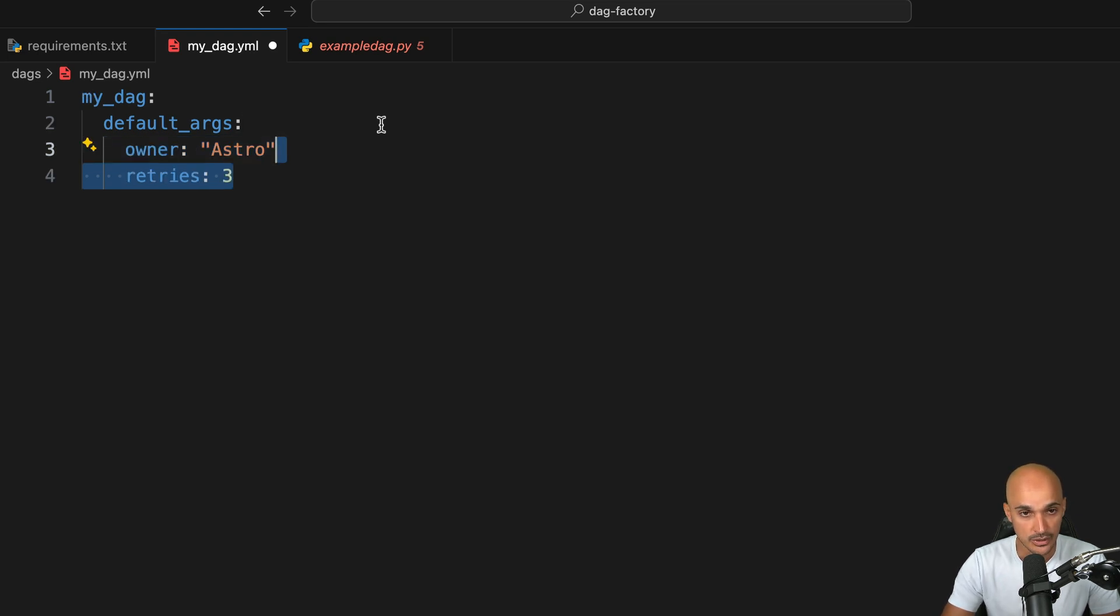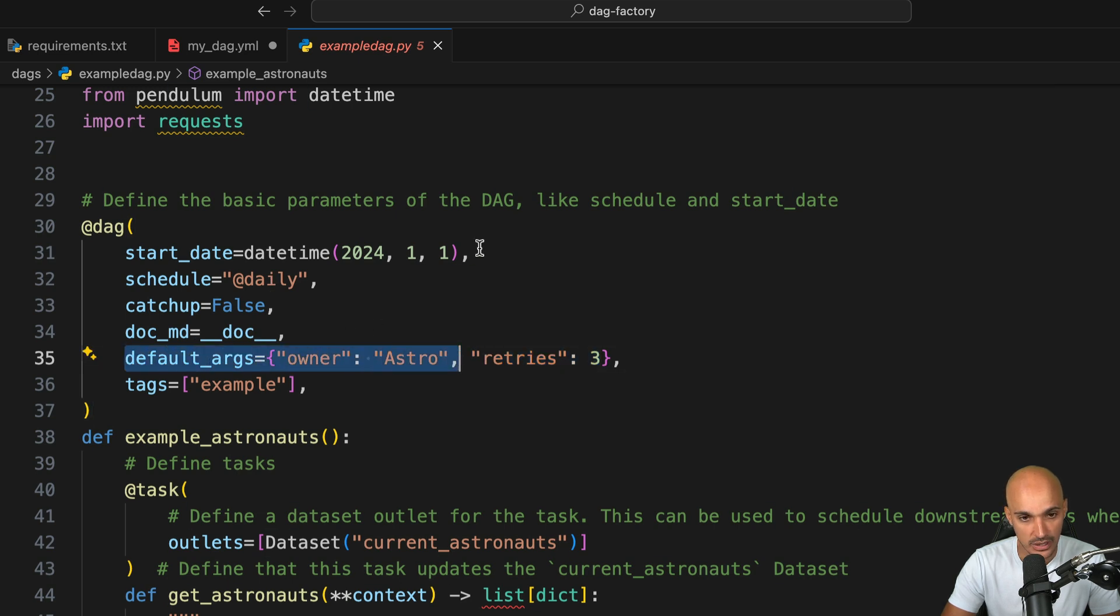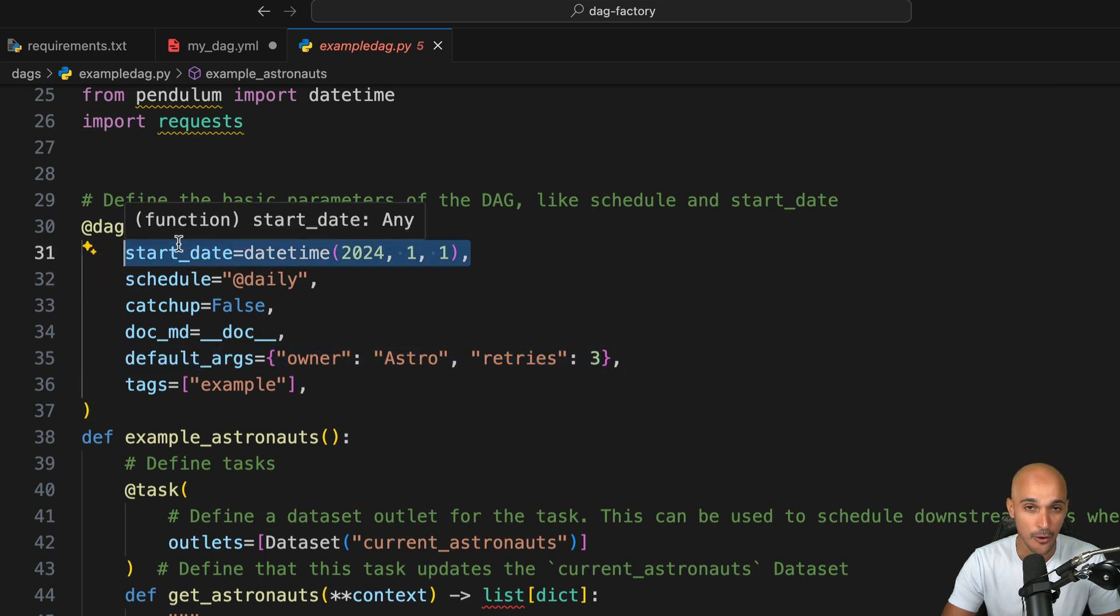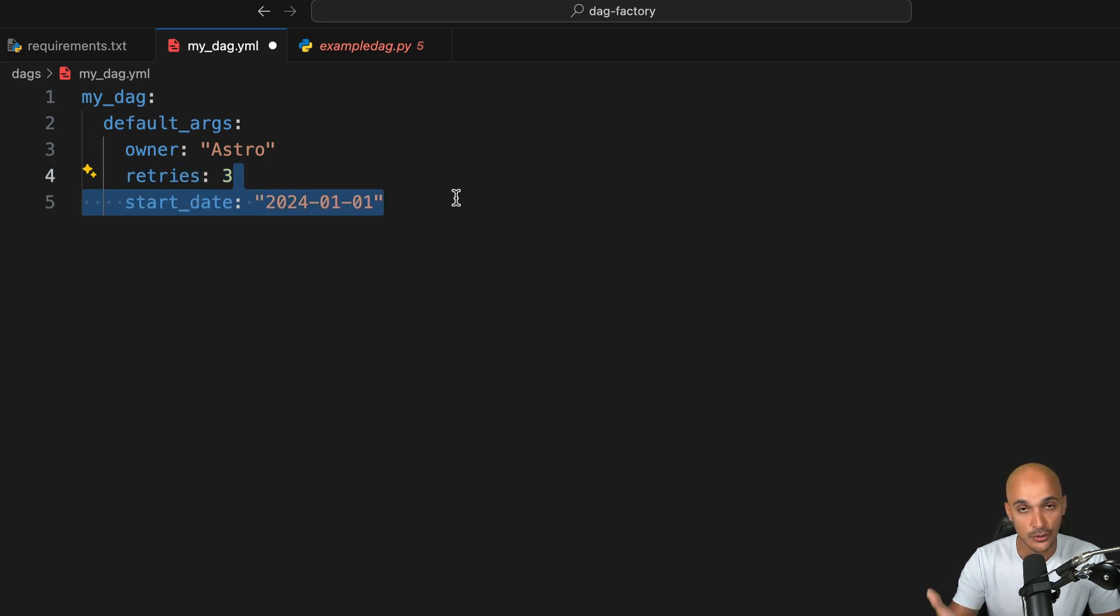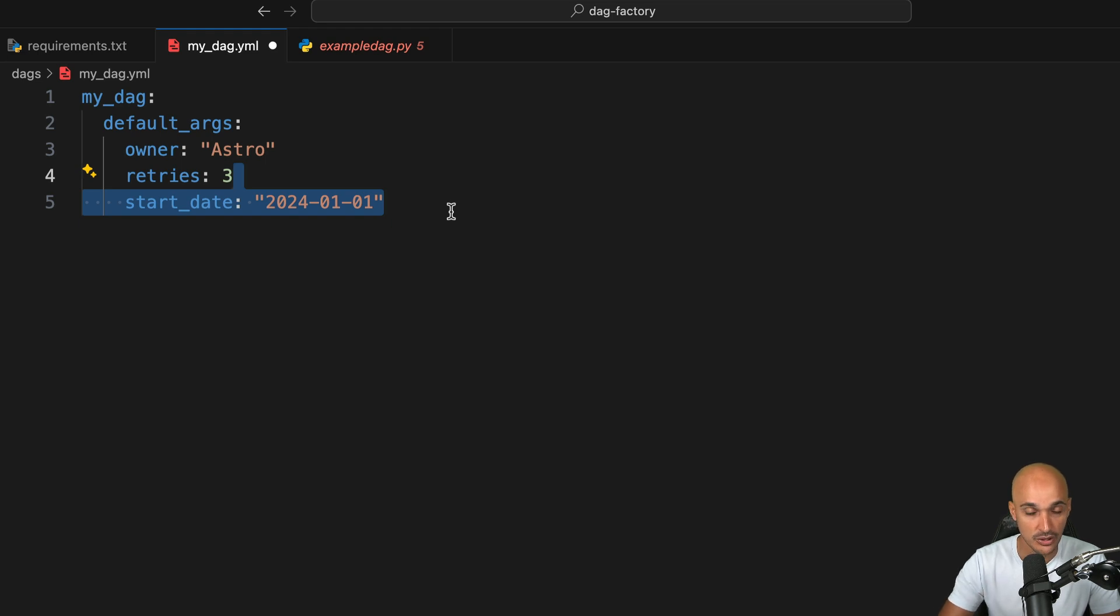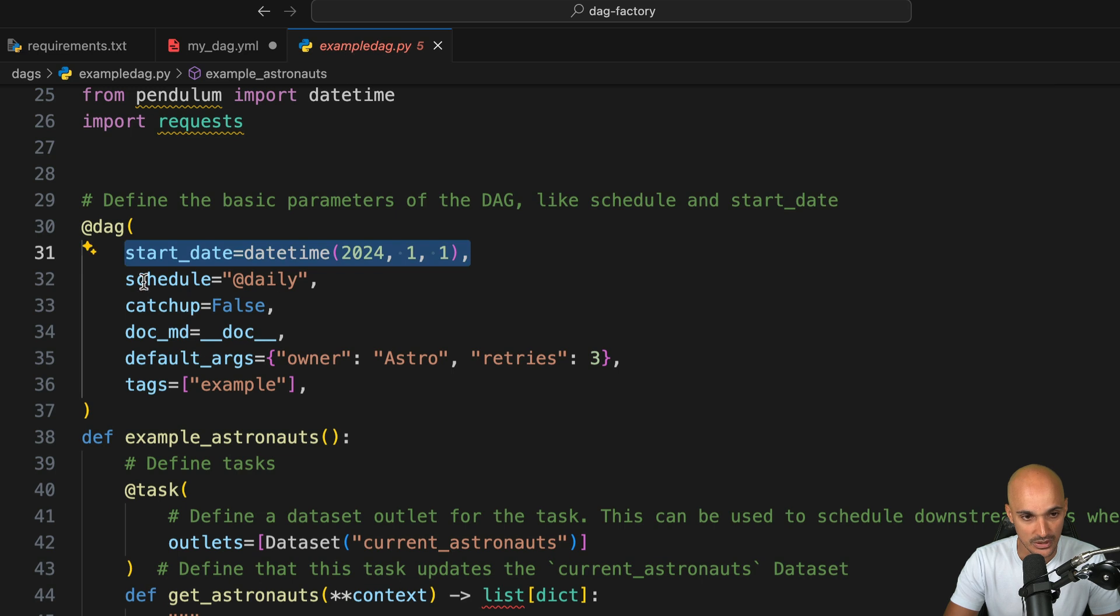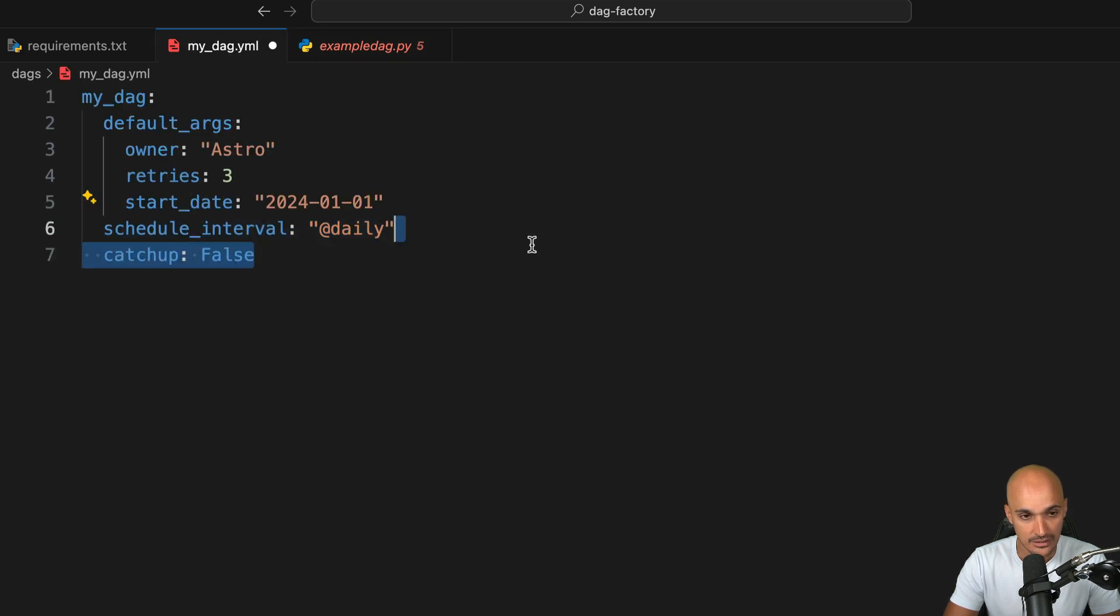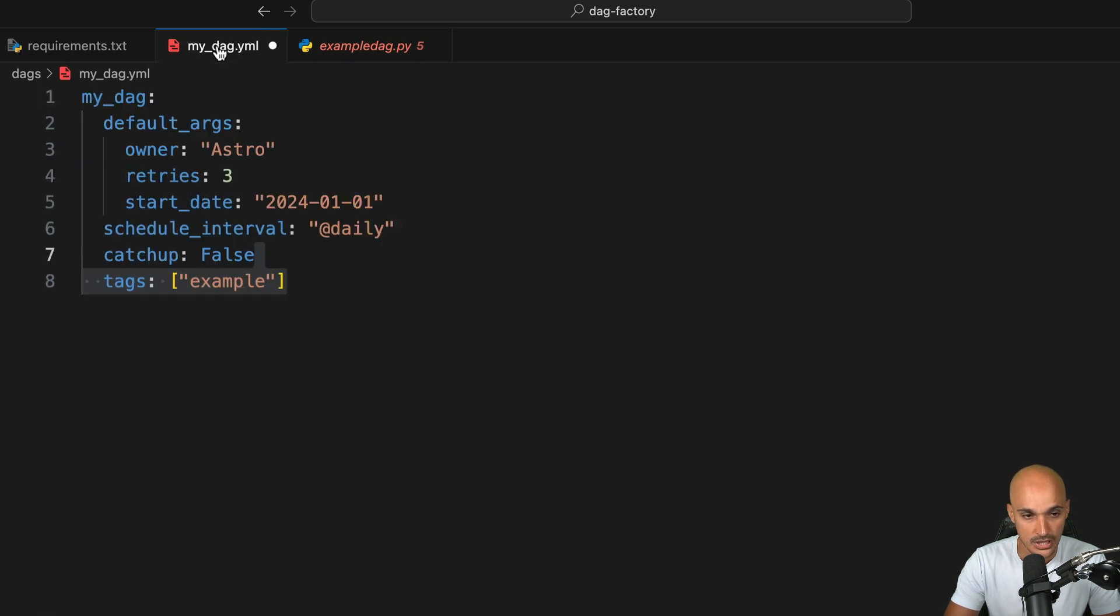Now you can see that the start date is defined outside of the default args right here. However, this library expects you to define the start date in the default args. So make sure that if you use this library, you define the start date in the default args. Otherwise, you will see an error on the Airflow UI. Moving on to the next settings, we want to define the schedule interval at daily, and then catchup as well as the tags exactly as described right here.